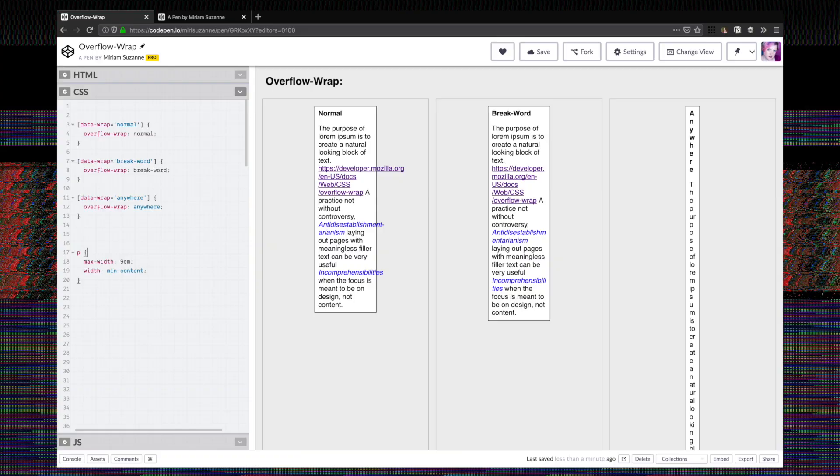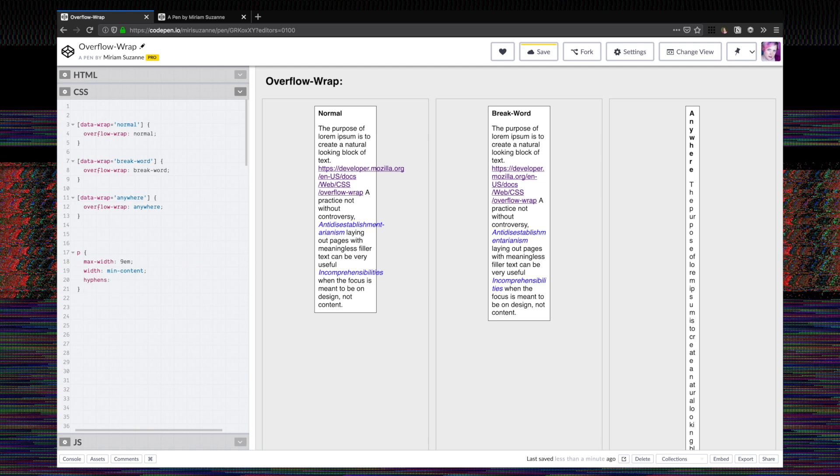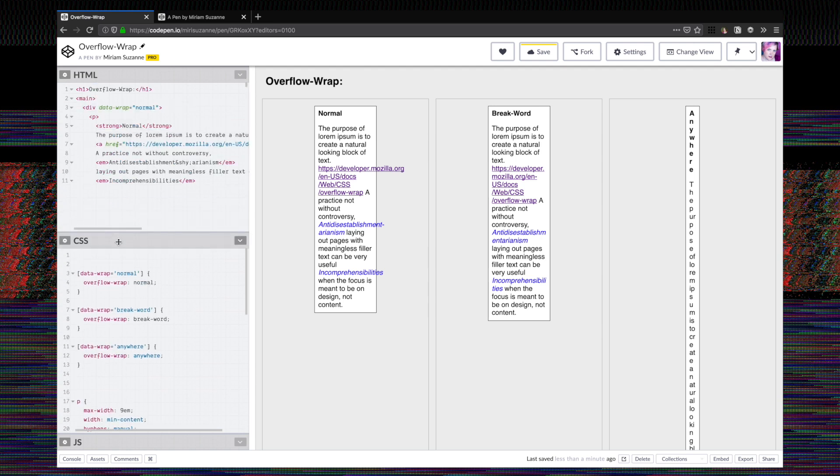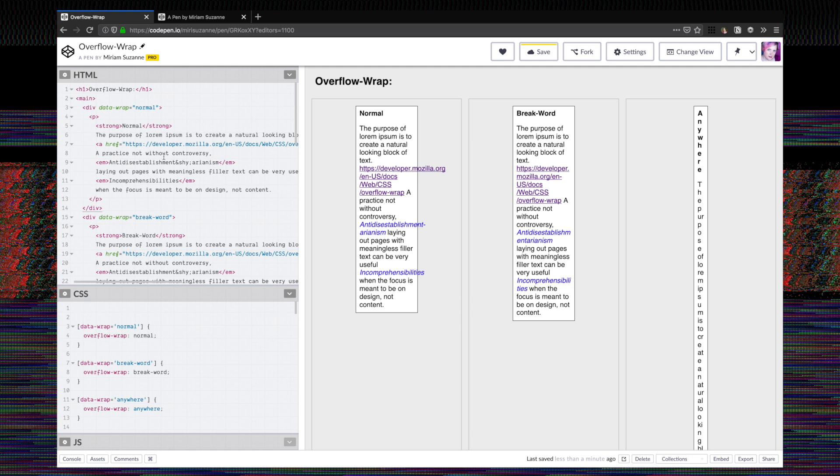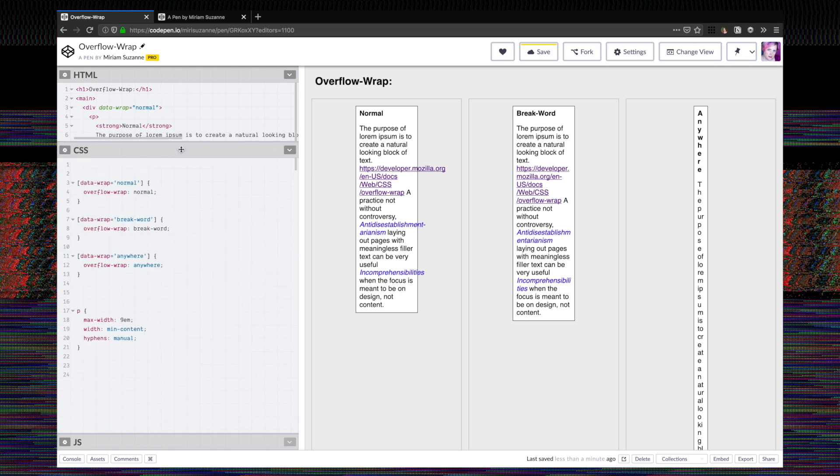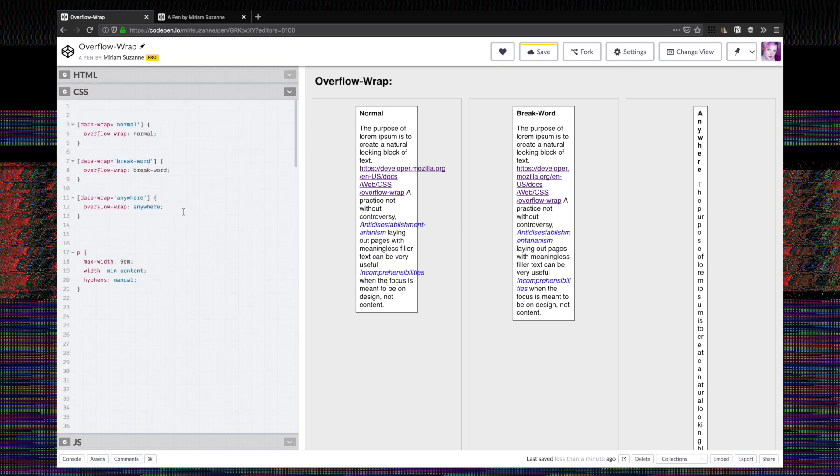You can also then add hyphens. Let's just do that. And we can either set hyphens to manual, which will look for places that we've built in hyphens, like I did here in the middle of anti-disestablishmentarianism. I just added this &shy; and that shy hyphen will only appear when we set hyphens to manual.